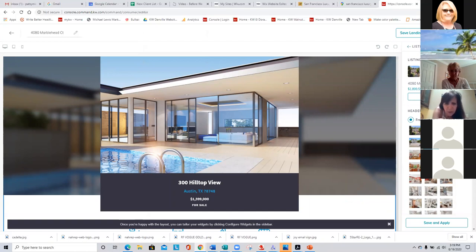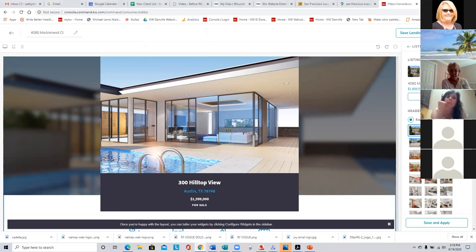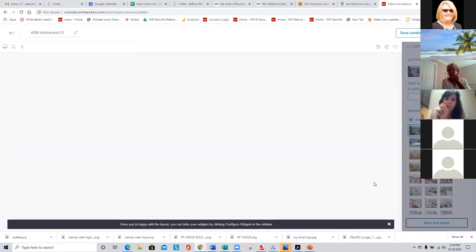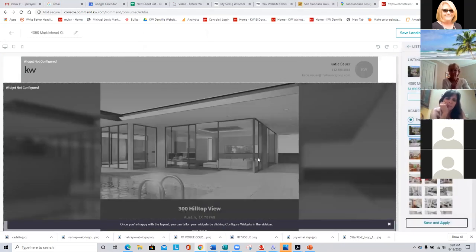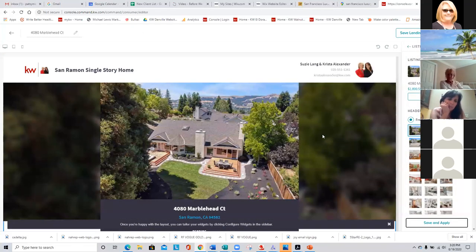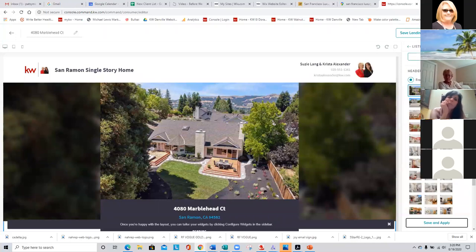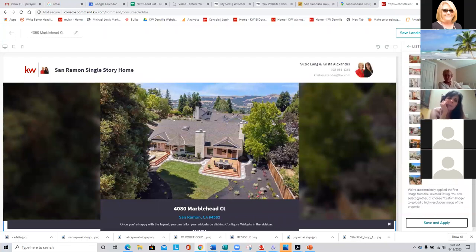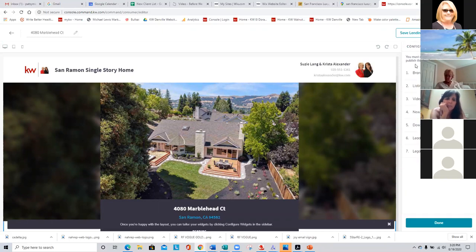Can you use the first picture as the center focal point? Sure. I'm going to hit Save and Apply. And now we're going to hit the back arrow again and go to our next one — and that is the video.